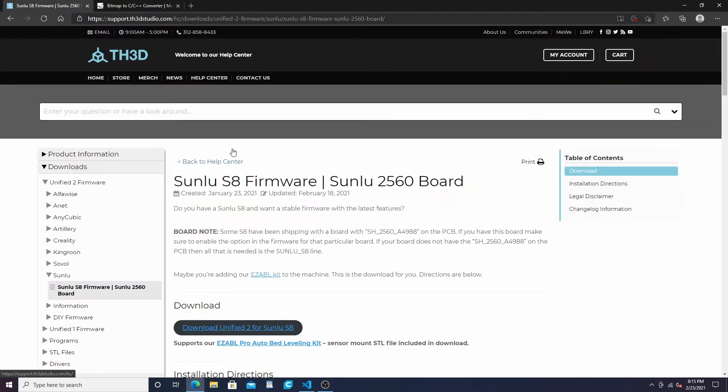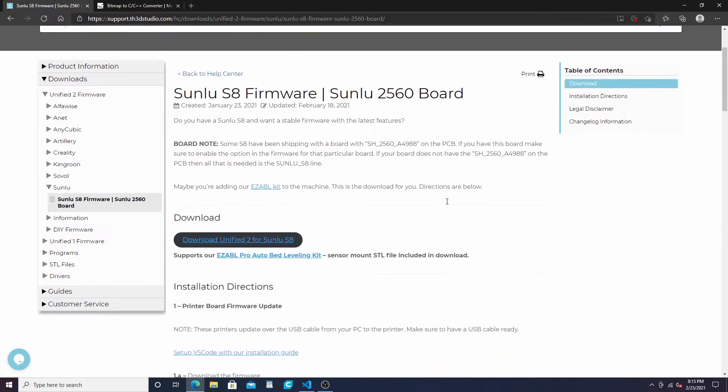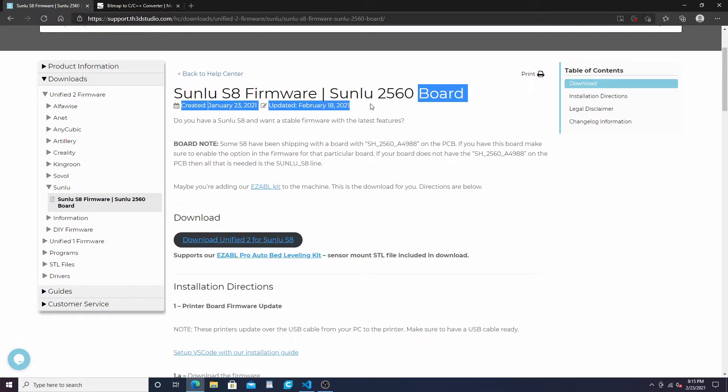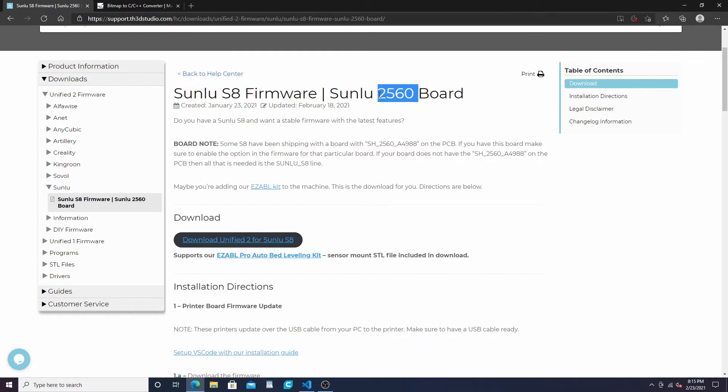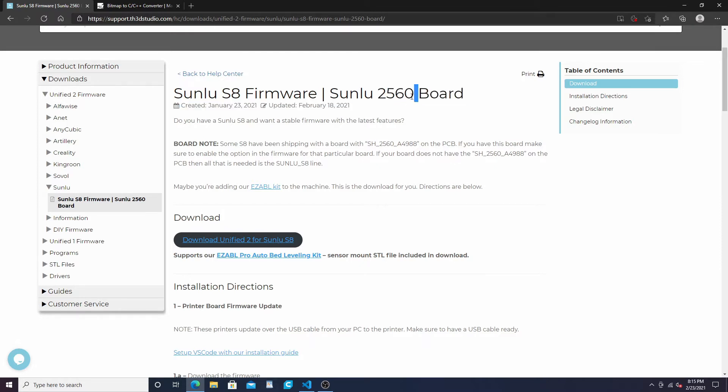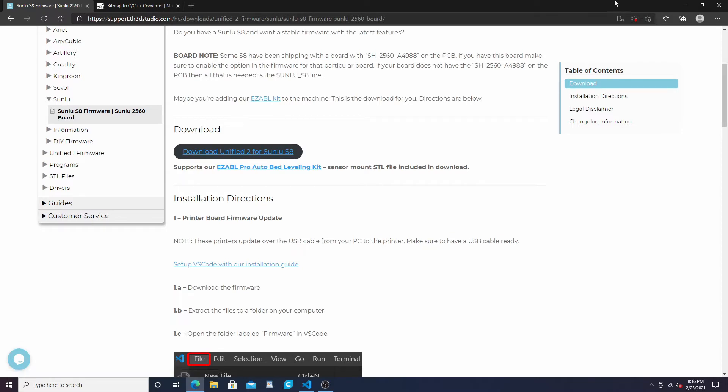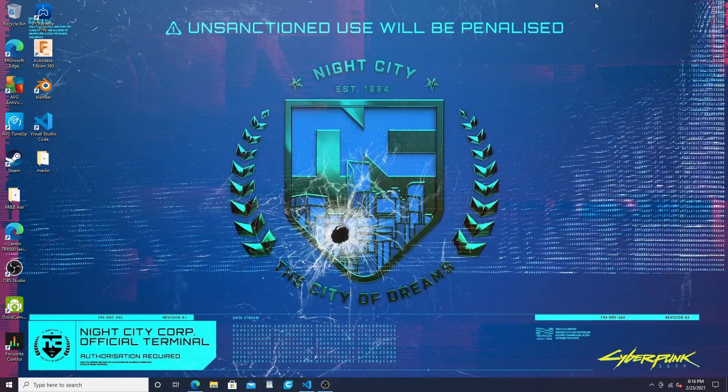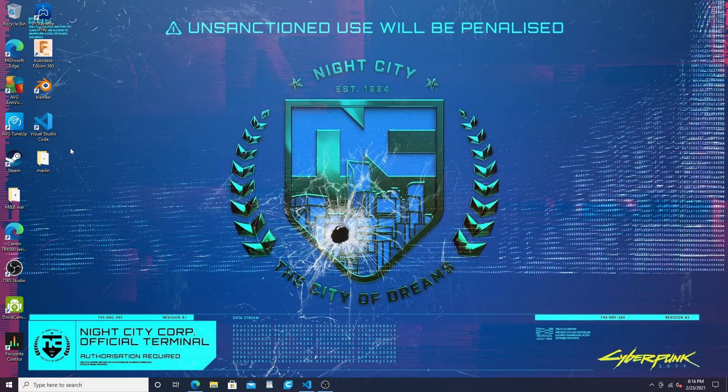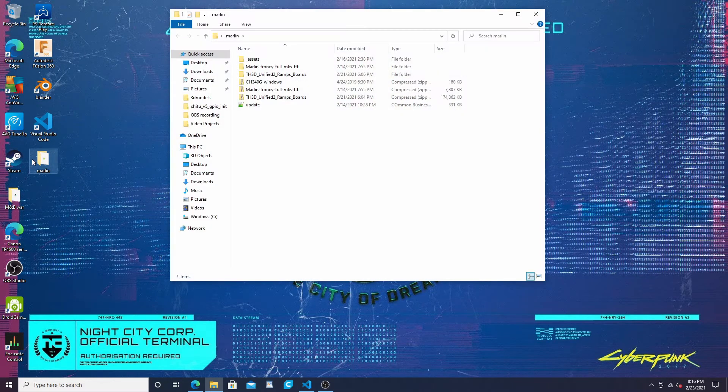Scroll down to downloads, scroll down to Sunlu, and it'll say Sunlu S8 firmware with the 2560 board. This isn't exclusive for this board - I'll open up the front panel and show you guys I do have the 2560 board, but it's not exclusive. Then just go down here and download the zip file.